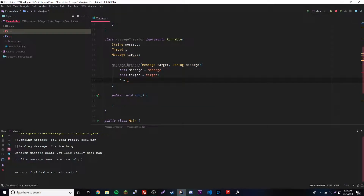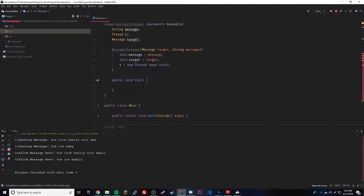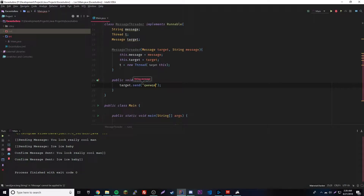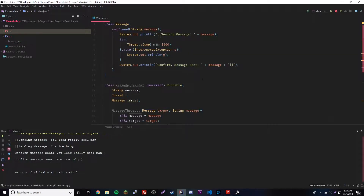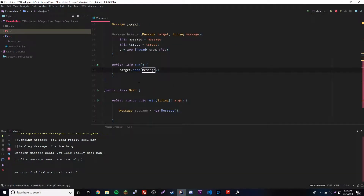Then we create the thread: t = new Thread(this). We don't need to give it a name. Inside the run method, we call target.send(message) — since we have the target reference, we can access its send method and pass in our message parameter. It all hooks up together nicely. This is a cool little messaging example — not very advanced, but it demonstrates the concept.